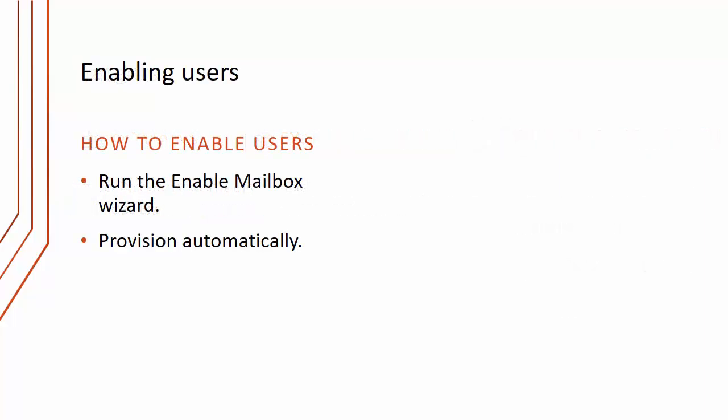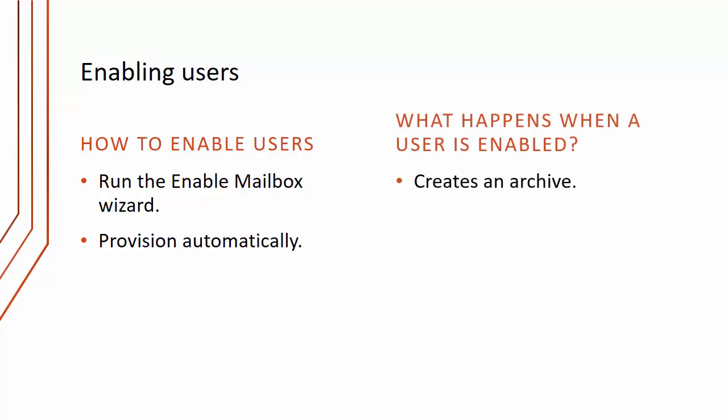We also need to enable users for archiving and there are a couple of ways of doing that. We can run an enable mailbox wizard and do it manually, but probably better is to provision automatically so when a user falls under the scope of a provisioning group, the next time the archiving task runs they will be provisioned.